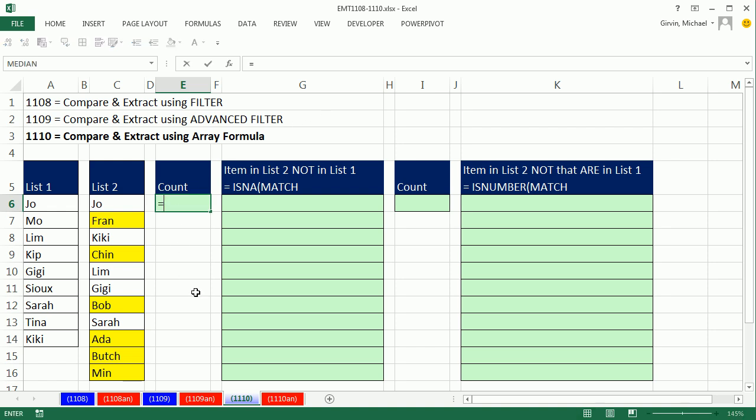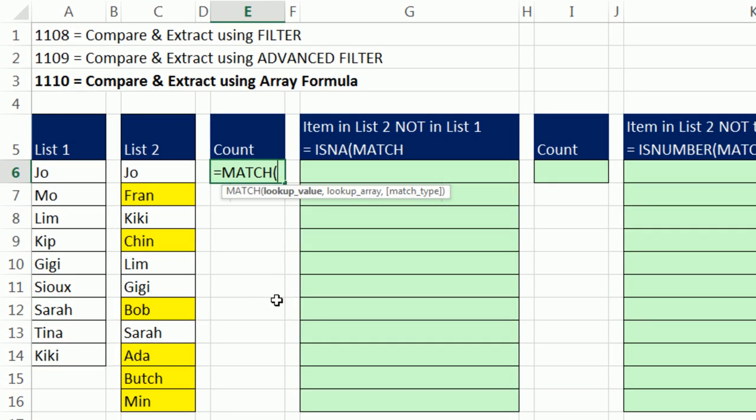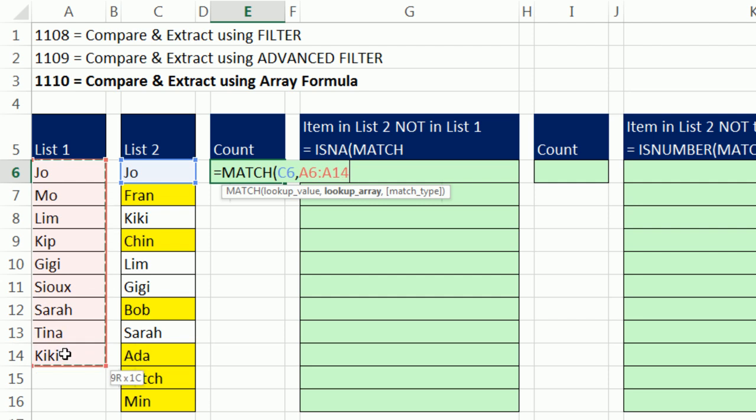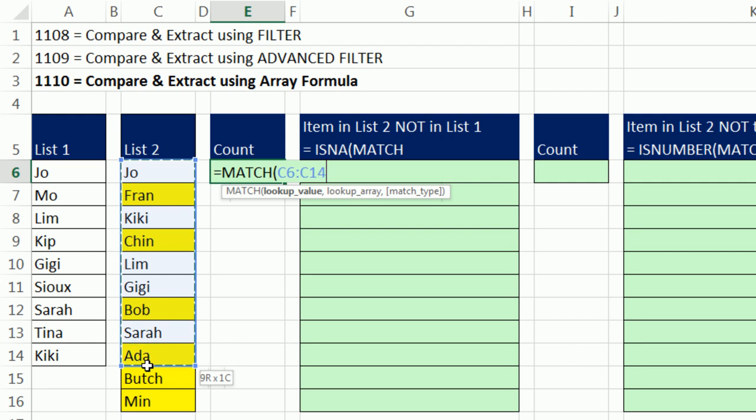When we get to an array formula, we're still going to have to use that same helper column, but it's all going to have to be in a single cell. The essence of comparing two lists is the match function. We saw back in 08 and 09 that we used the match function to look something up, and it would find the relative position in a list. If I were to use a lookup value and lookup Joe within this whole list here, it would return just the relative position for Joe, which is Joe's the first one.